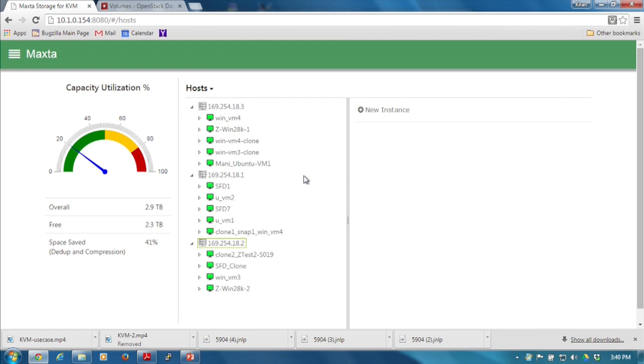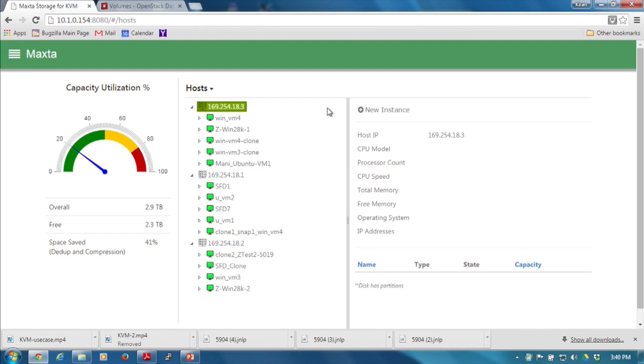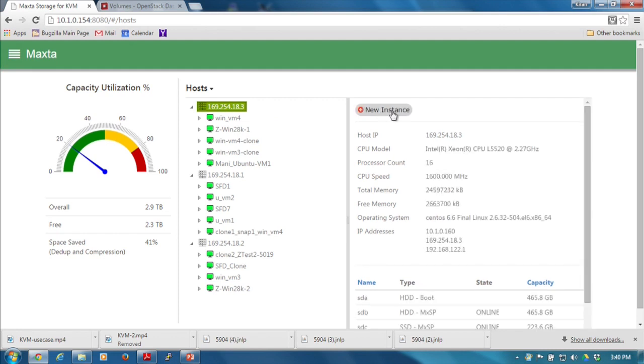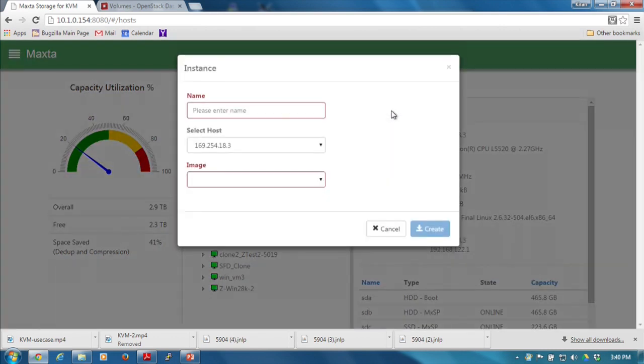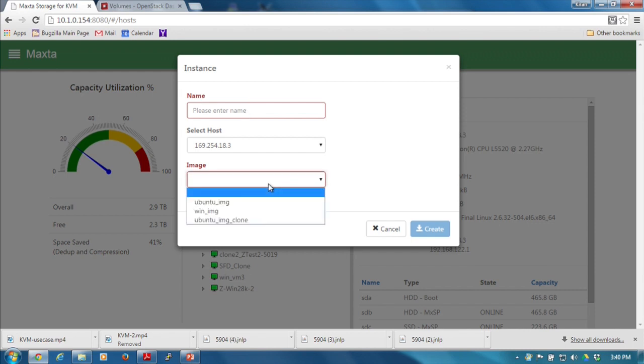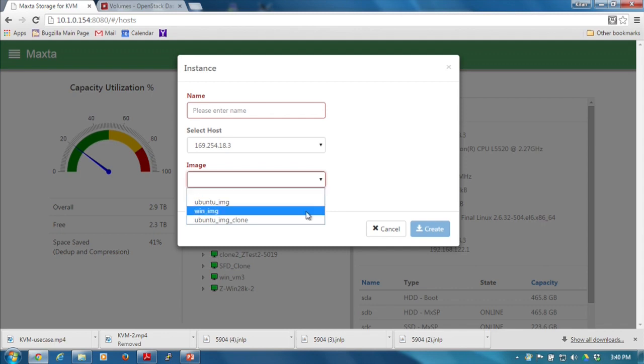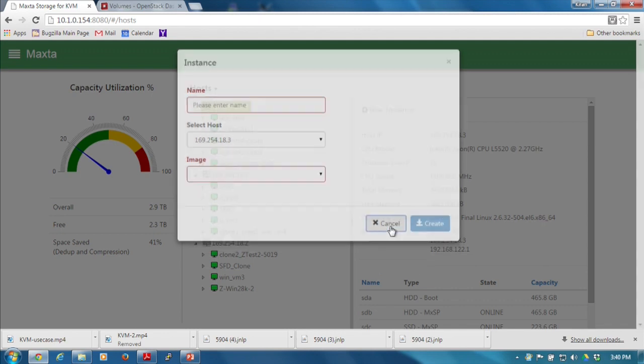If you were to create a new VM, all you would have to do is go on a host, say I want to create a new instance, and click on the new instance. Give the instance a name, and you'll have to select an image - what OS I'm going to install on this particular VM. Once you give it the image, we create a VM and you're done.